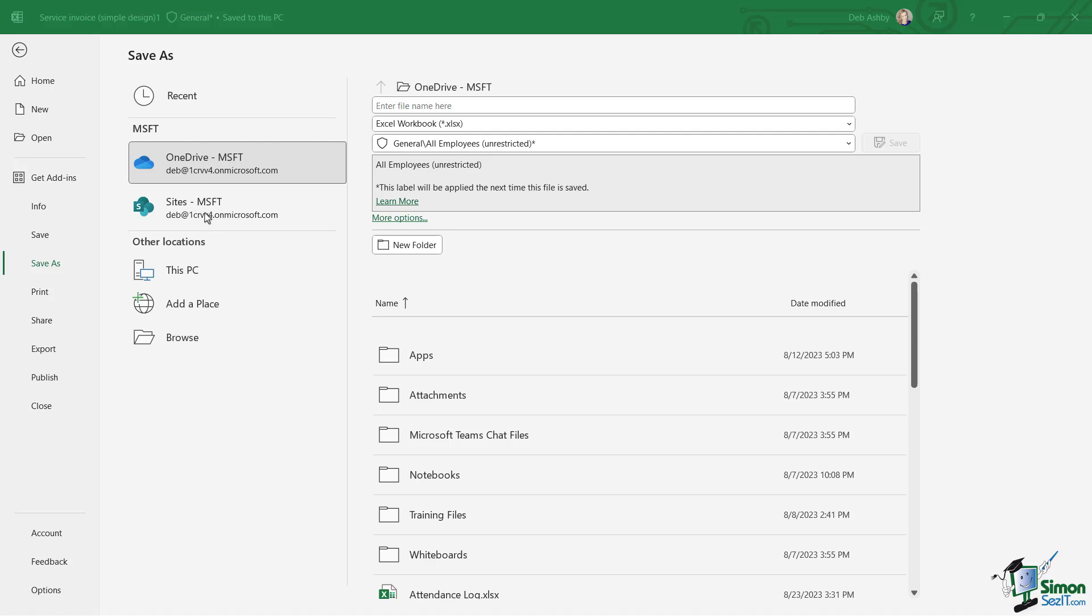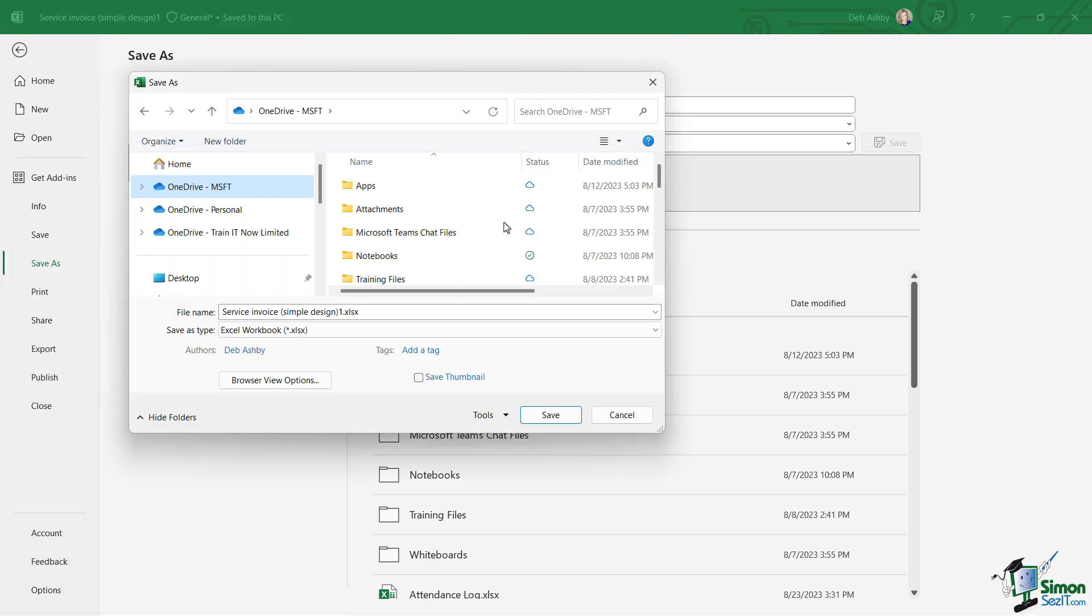Alternatively, if you're more familiar with saving via File Explorer, then if you click the Browse button just here, that's going to open up the File Explorer window that might be more familiar to you.